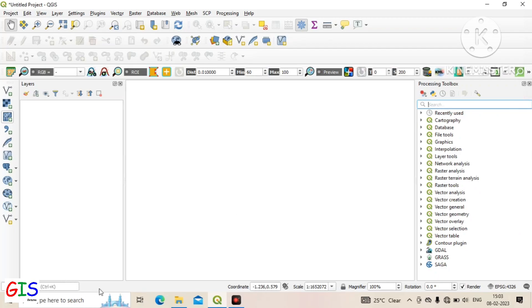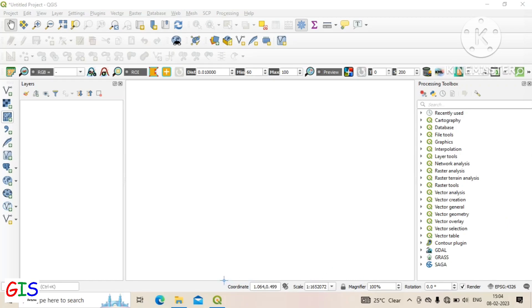At the bottom of the software, the horizontal bar is called the status bar. If we place our cursor on the canvas, the coordinate of this point is showing in this section.